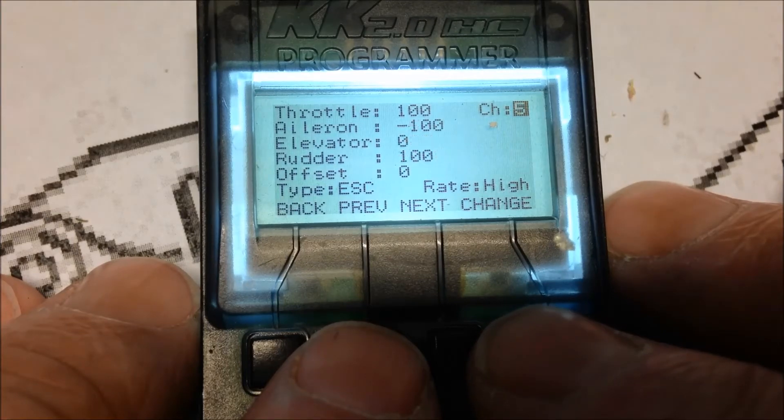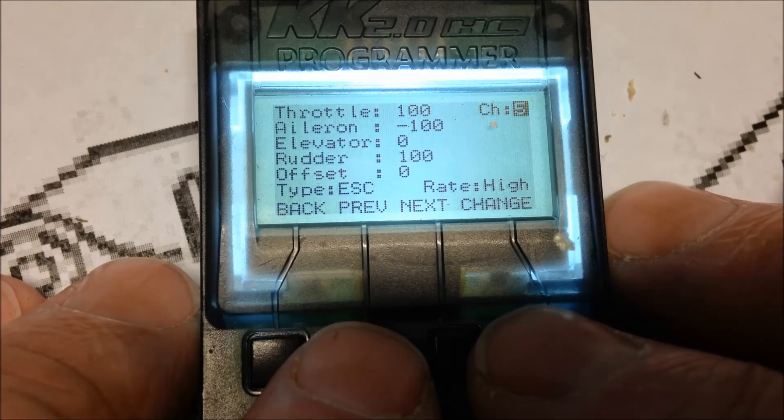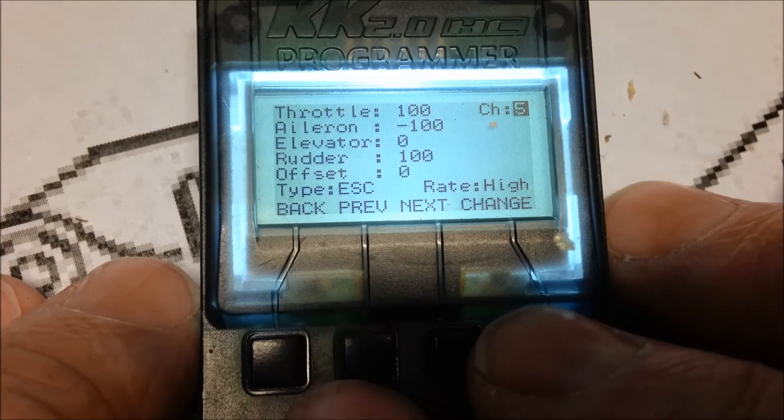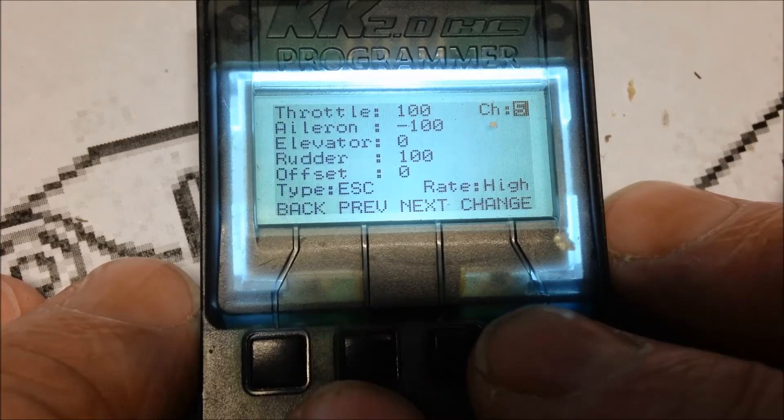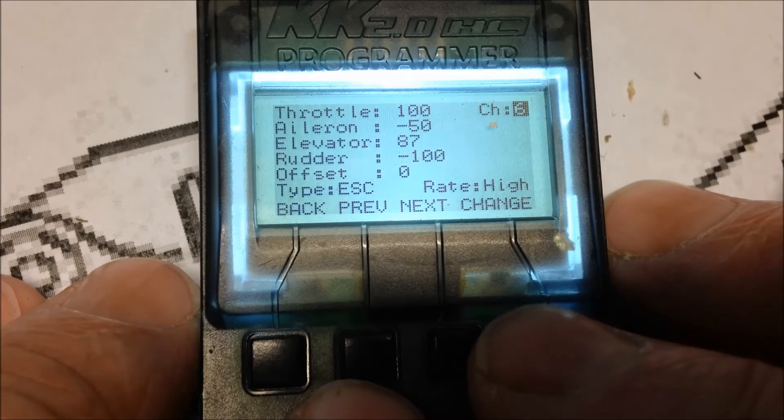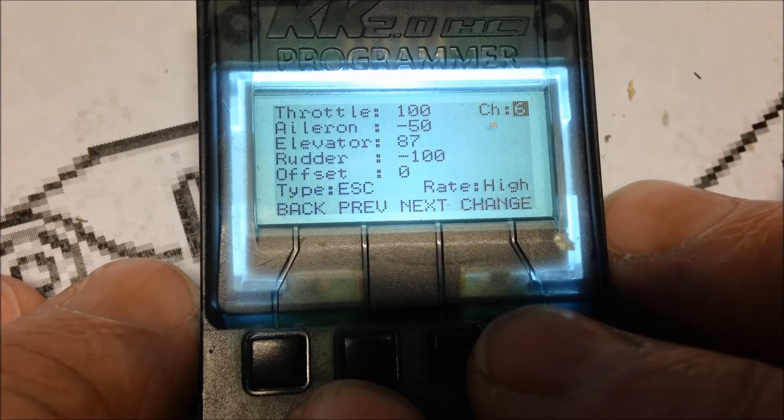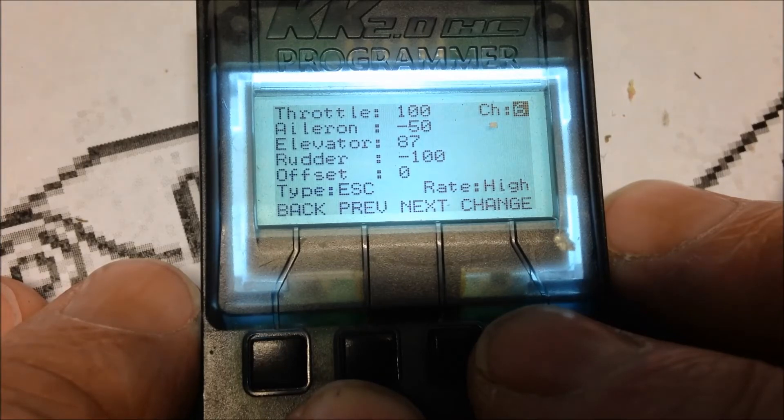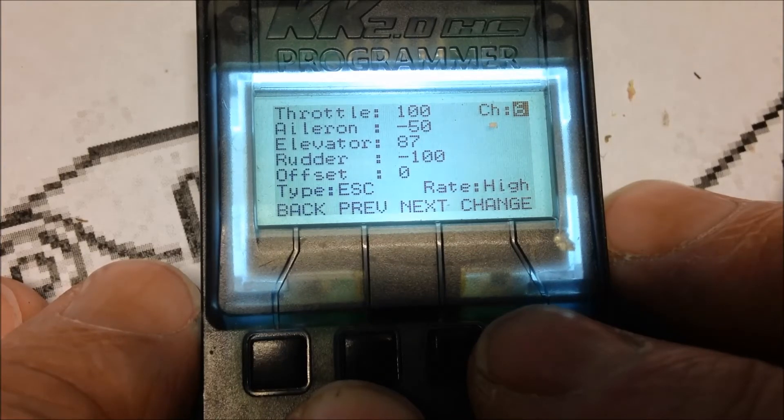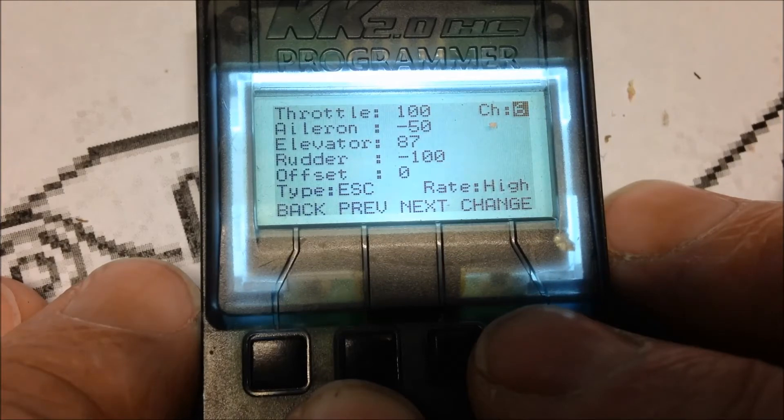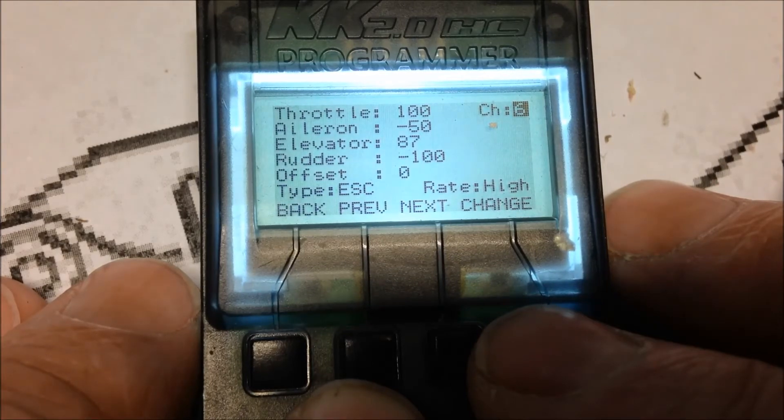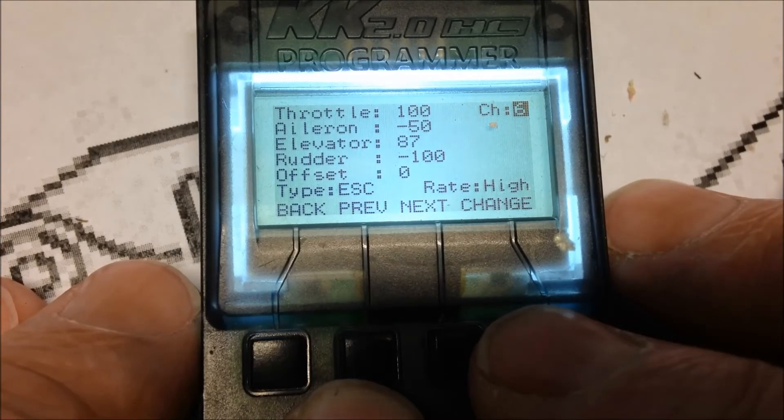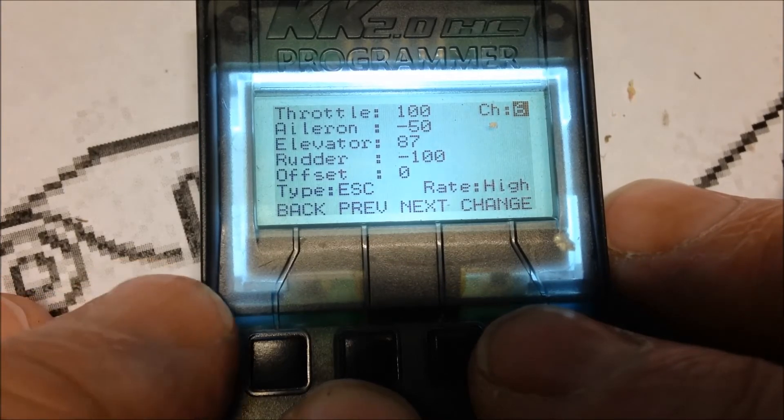5, 100, minus 100 and 0. One out to the left, so elevator 0 again. And 6. Minus 50 and 87. So, that's an example of a stock standard without any change to the mixer editor on the KK 2.1 hard case, actually this one is. It's plugged into my hexacopter.